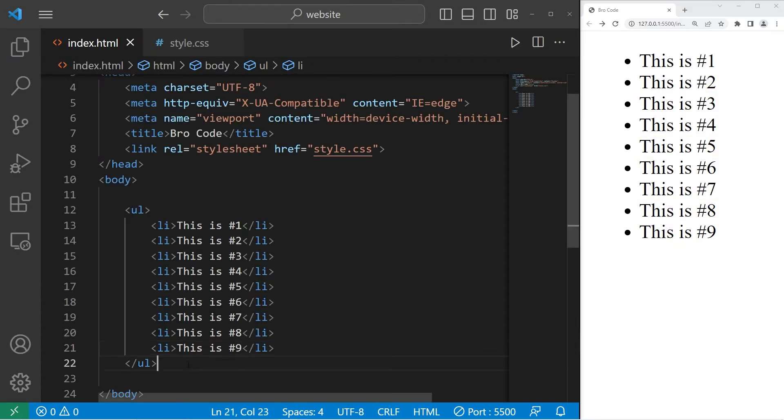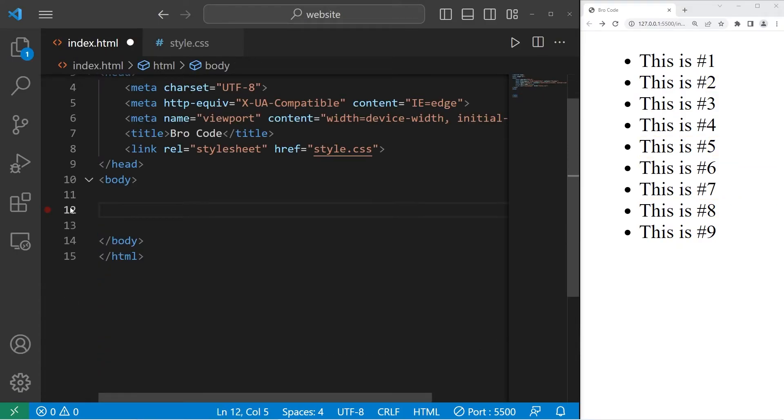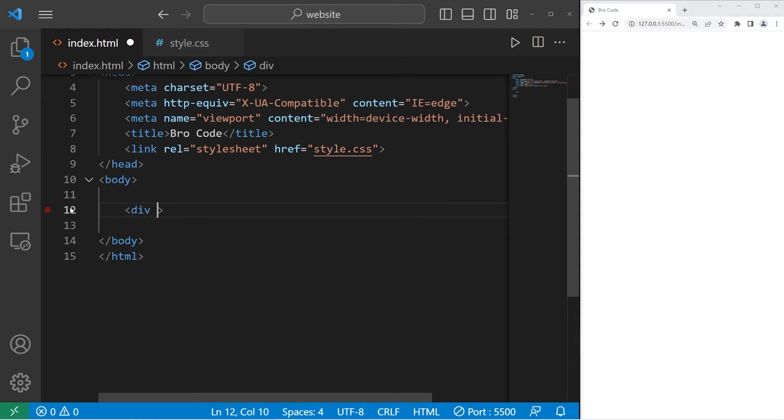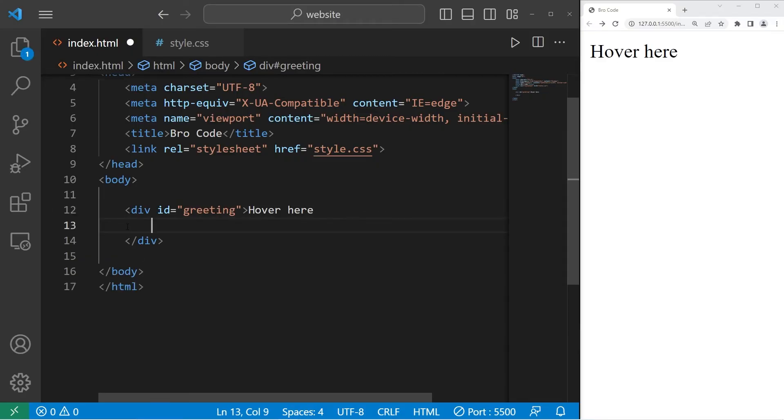Let's create a div element with an id of greeting. The text will be hover here. Within our div element, let's create a paragraph element with some text of hello.